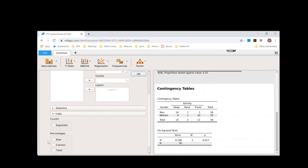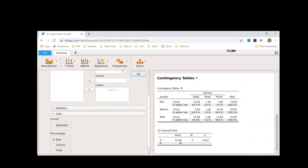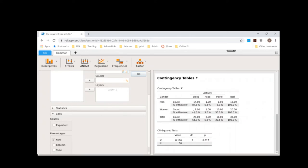And so here we can see it's 87% of men chose to sleep. And then reading and travel at 6.3%, where we see roughly women halfway with sleeping and traveling.